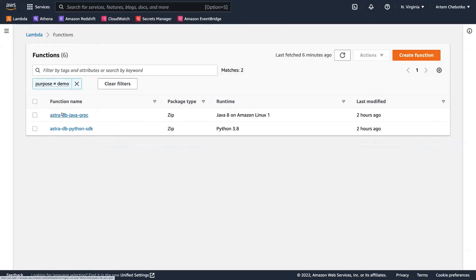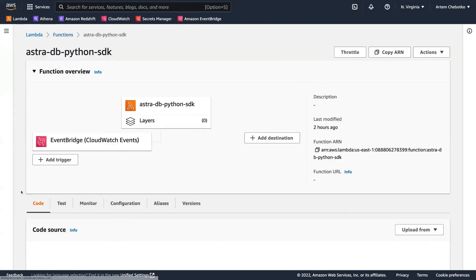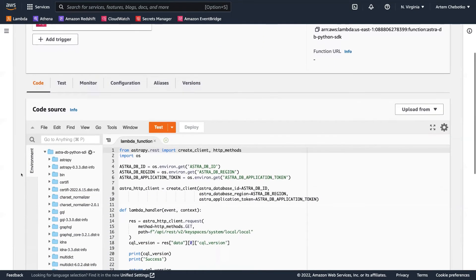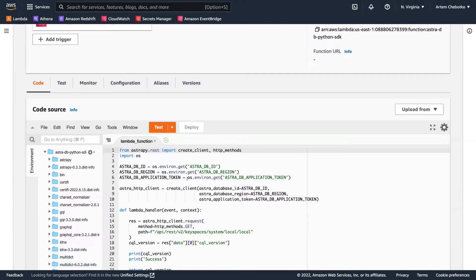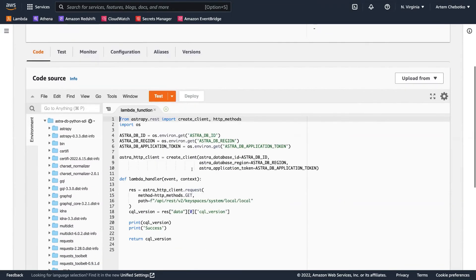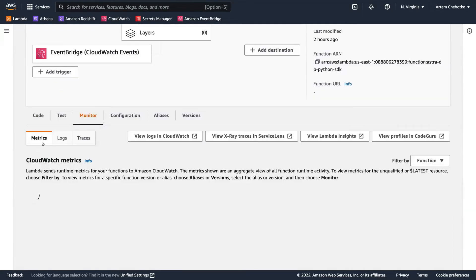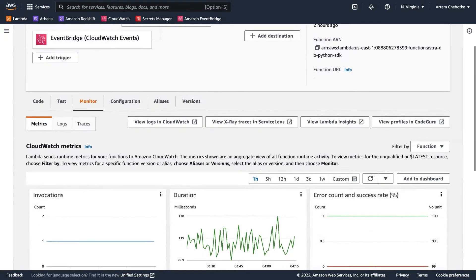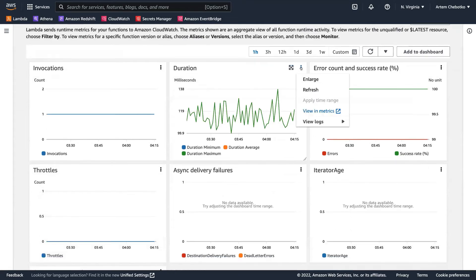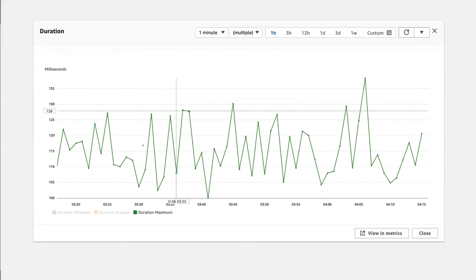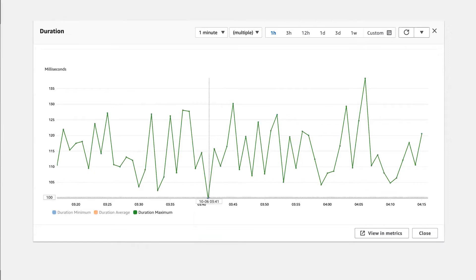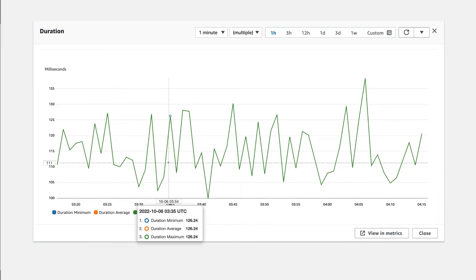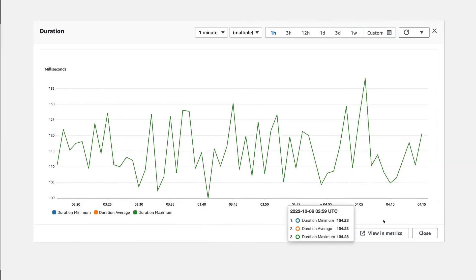I have these two functions deployed. Let's look at Python SDK first. This function and the other one as well are triggered every 60 seconds, every minute by a rule in EventBridge. And that allows us to look at some performance figures, performance statistics for this function. So you can see the code and you can change this code and redeploy the function as needed. But I'm going to focus mostly on the performance for this function. So let's take a look at the one hour performance. Let's enlarge this chart. And you can see the range is between 100 milliseconds and maybe 140 milliseconds or so.